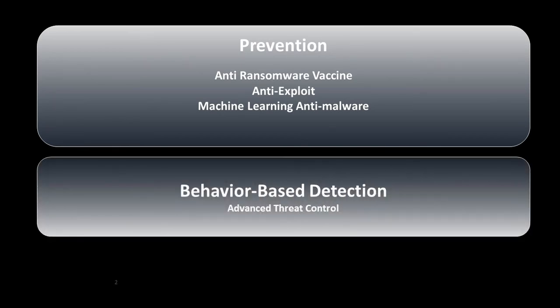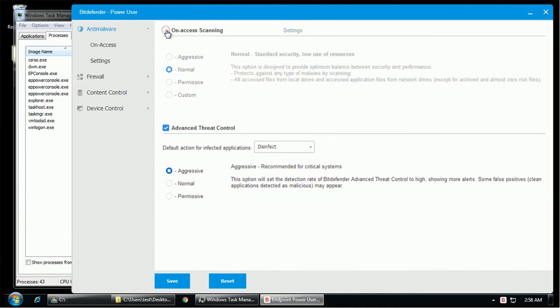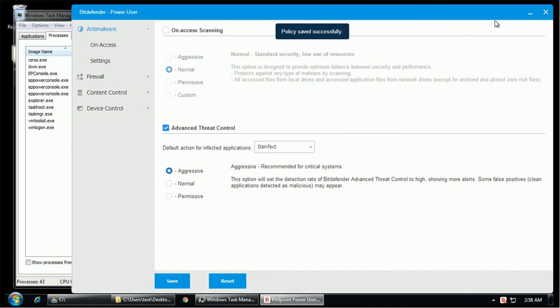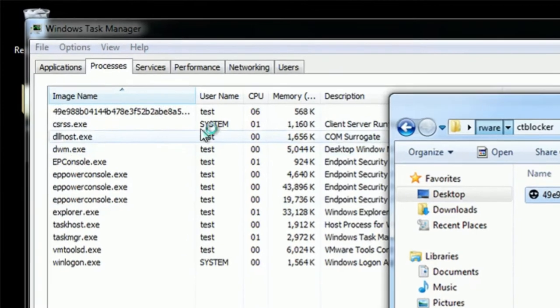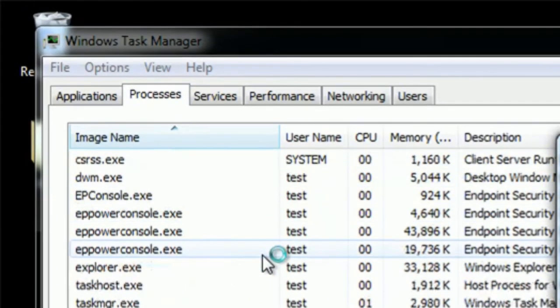Operating on zero trust, the Advanced Threat Control module monitors all running processes in real-time, stopping malicious activities. To demonstrate how effective ATC is, we will disable on-access scanning and execute the same ransomware sample. As soon as the encryption processes start, they are terminated by ATC because of their suspicious behavior.